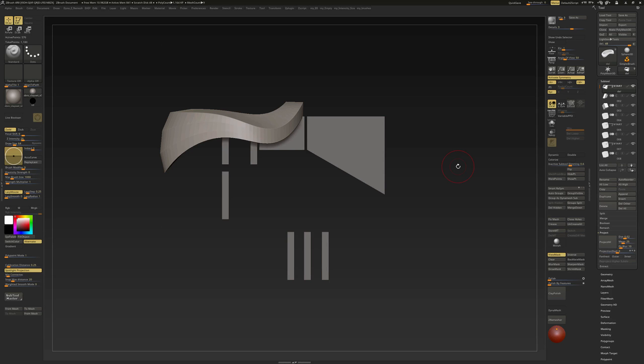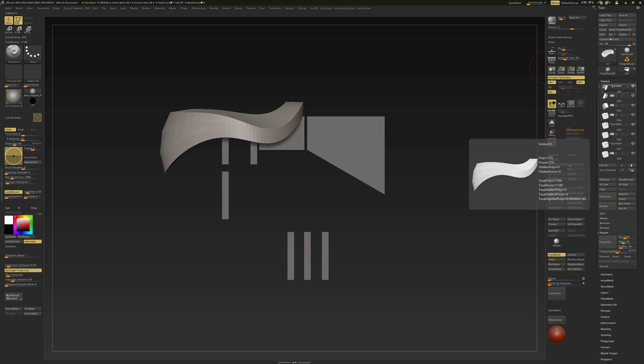In this video I am going to create a custom subtool palette. I have a subtool open. If I go to my tool subtool palette, you see that I have several subtools with several groups.